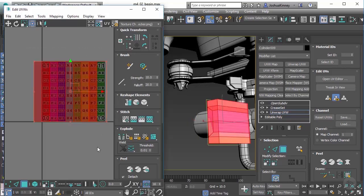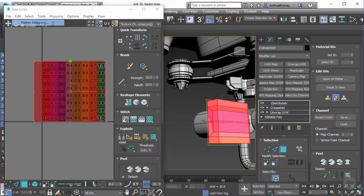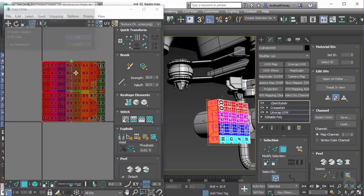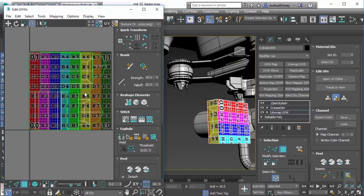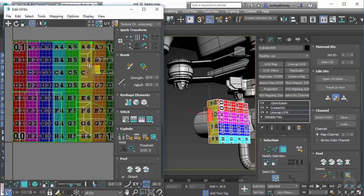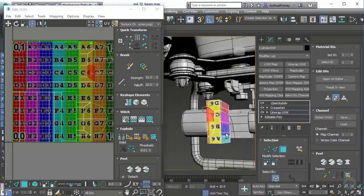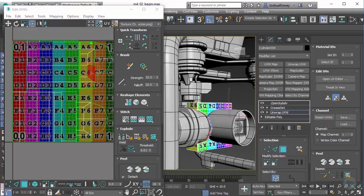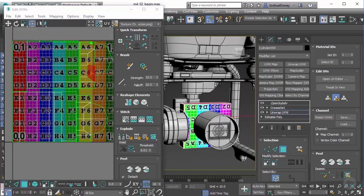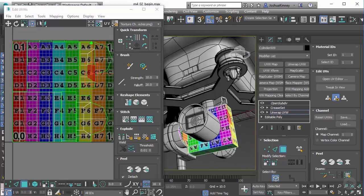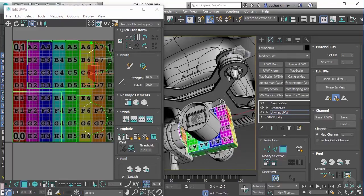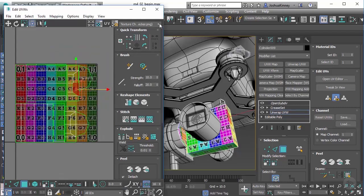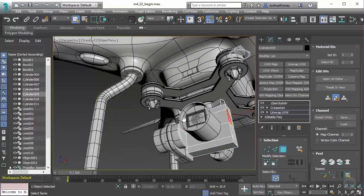So let's select all of those and then we'll go to mapping, flatten mapping and then hit Okay. You can see that that has now flattened out, you can see the sides of that mesh. That looks good. Everything is now properly fitting, we can see the actual numbers and letters on this, the colors look great. So let's go ahead and close that down.